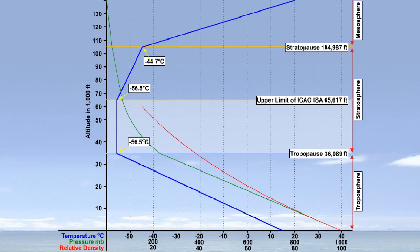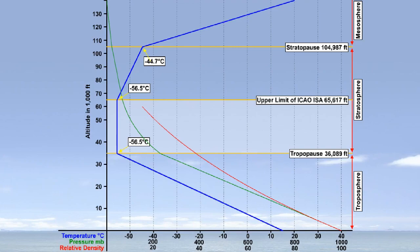This compensation continues to have effect until the tropopause, which is at 36,089 feet. At altitudes between the tropopause and 65,617 feet, the temperature remains constant at minus 56 degrees Celsius. Thus, at these altitudes, the thrust is affected by pressure alone.